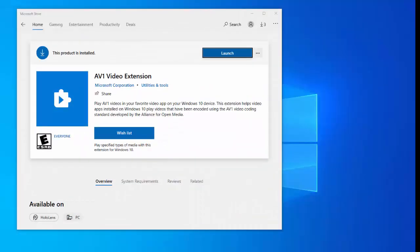Hi friends. This video will show you how to install AV1 codec in Windows 10 to enable AV1 video codec support.